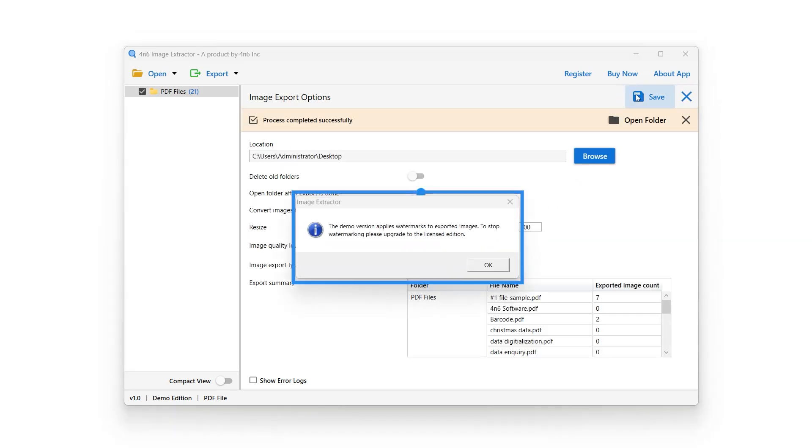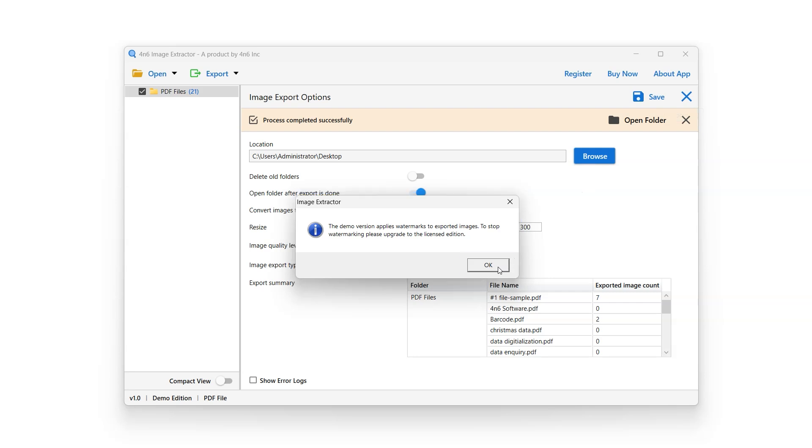Shortly, a pop-up will appear on screen indicating that the trial version will apply watermarks to extracted images. To remove this restriction, user will have to purchase a license for the software.